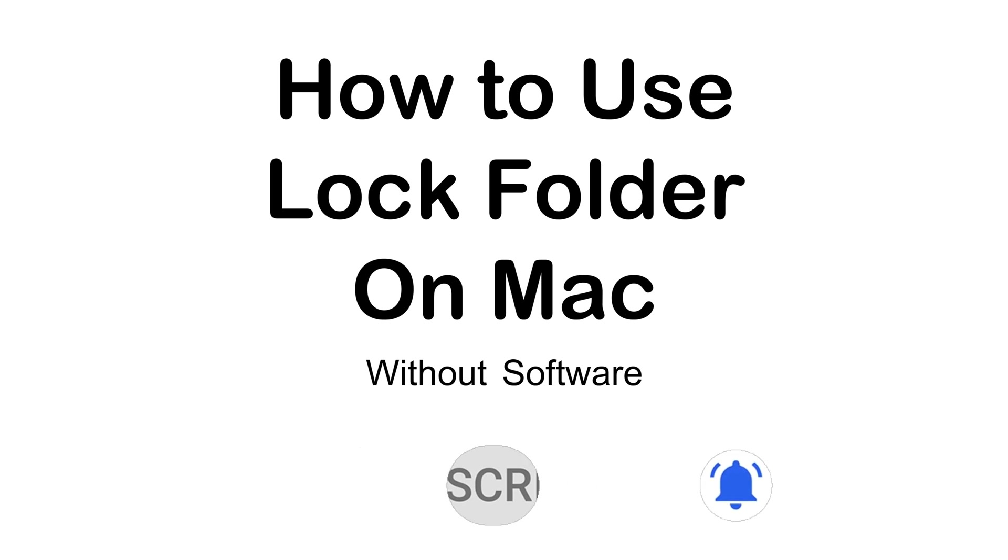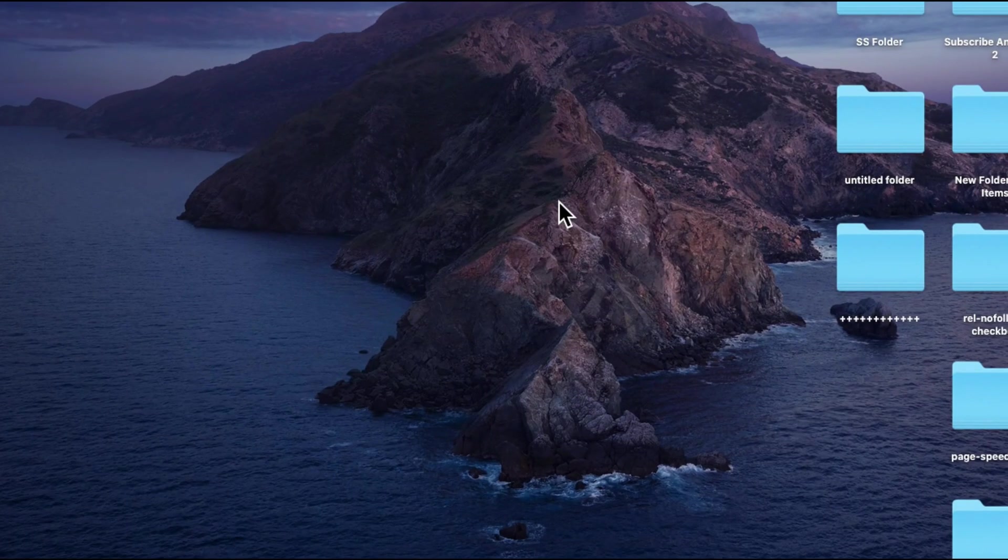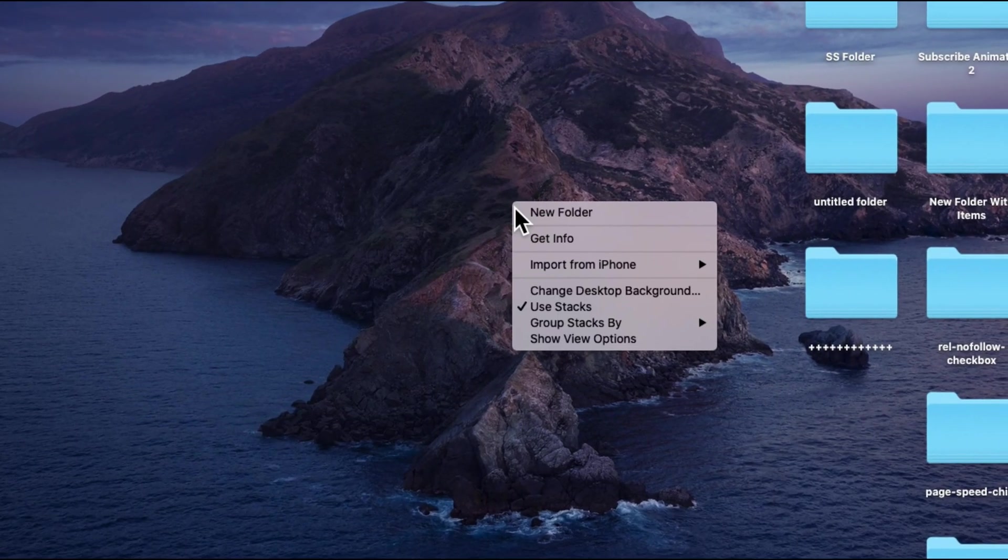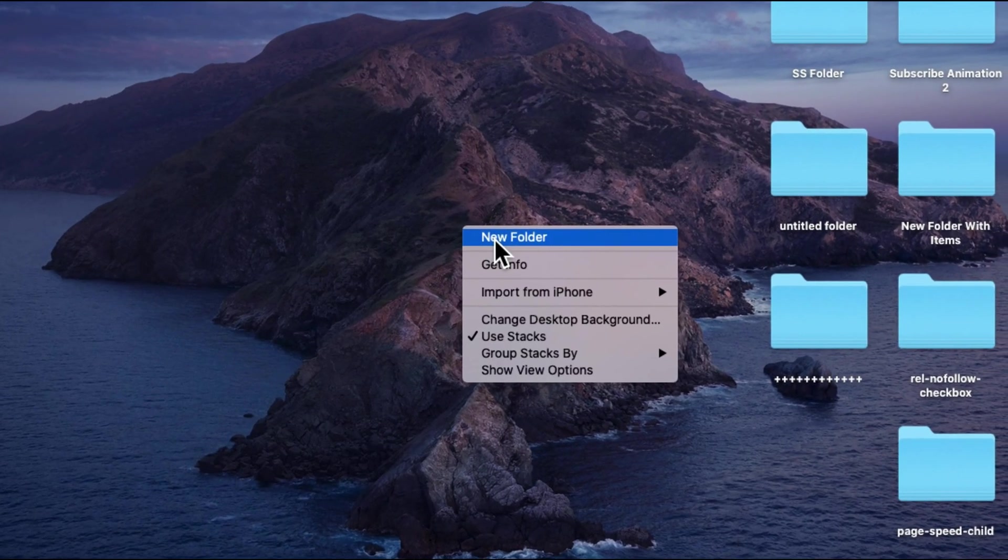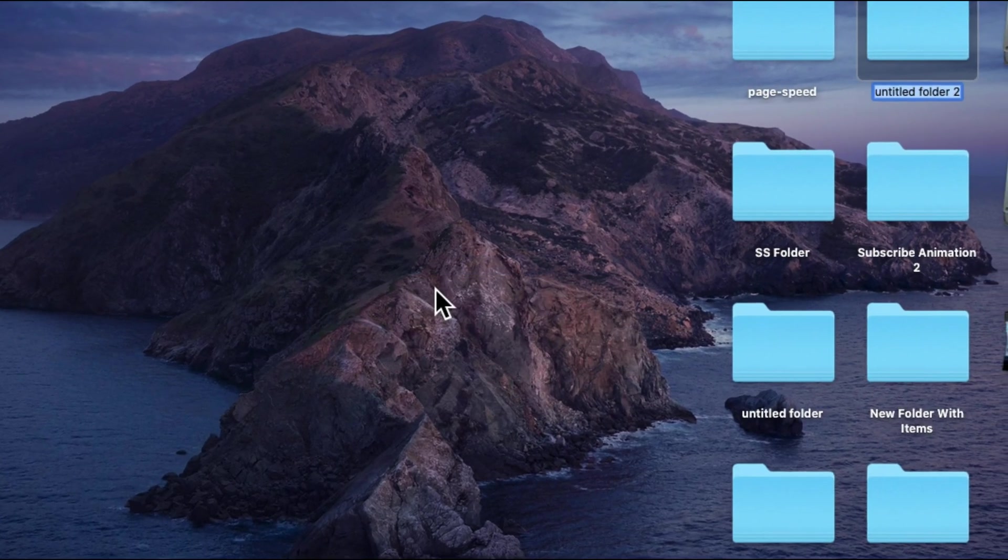First of all, create a folder that you want to lock. Here I have created a new secure folder on the desktop.